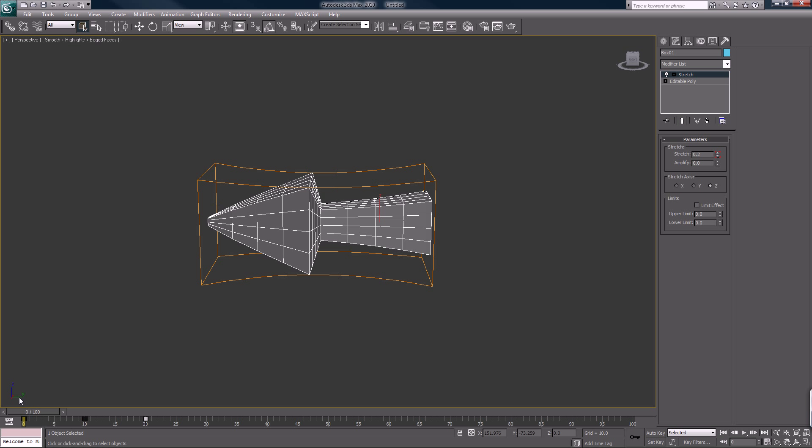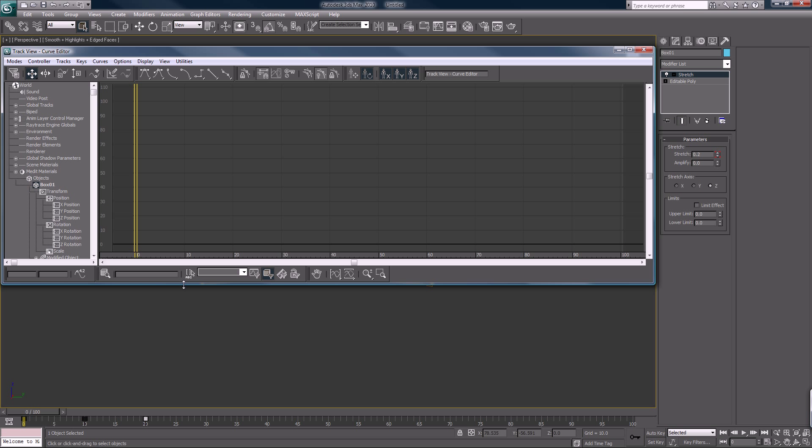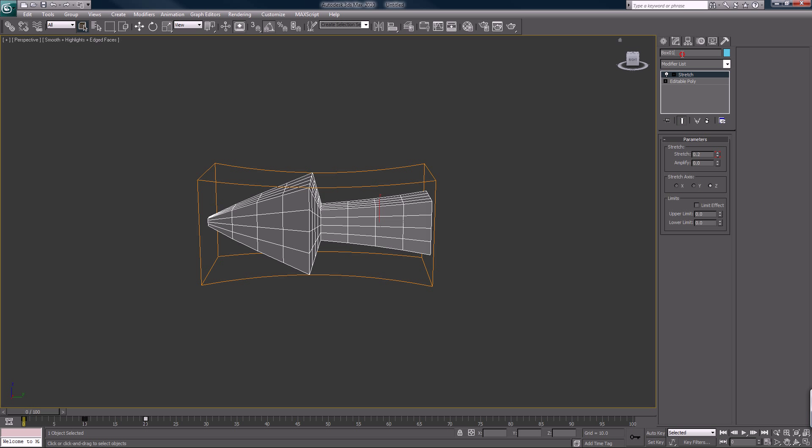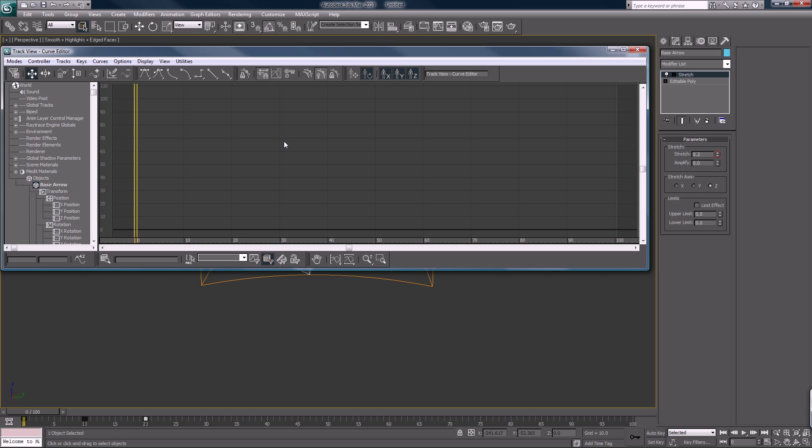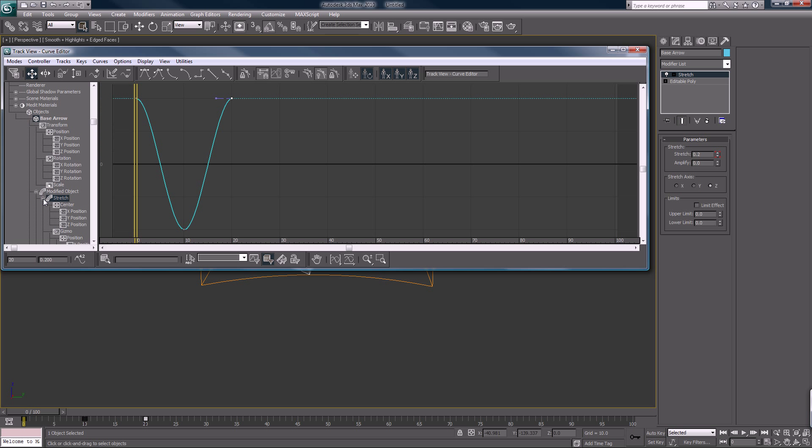So now with this selected, we can... I would right click and go to curve editor, or you can grab it up here. And you want to navigate to... you know what, let's rename this. I forgot, being sloppy here. We'll call it base arrow. Curve editor again. Now we find our base arrow, modify object stretch. These are our stretch keyframes here.